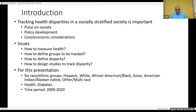For this presentation, I'm going to focus on six race/ethnic groups: Hispanic, white, African American/Black, Asian, American Indian/Alaskan Native, and other or multi-race. I know each one of these is a very heterogeneous group, but I'm taking them as an example to illustrate the issues in terms of how we define the groups to be tracked.